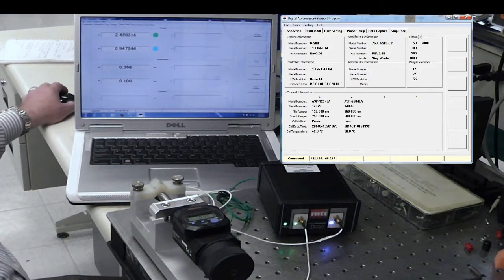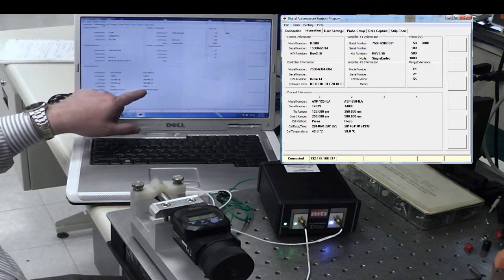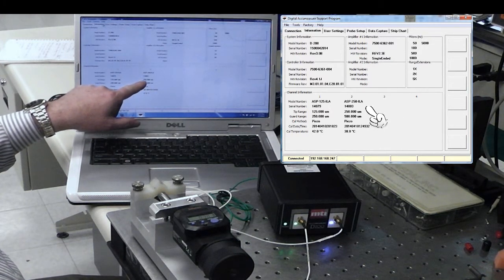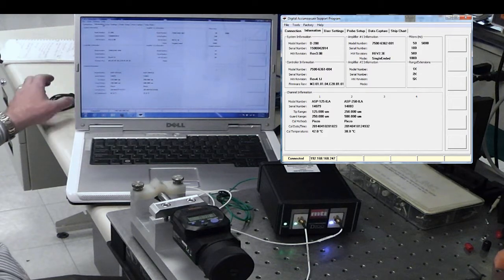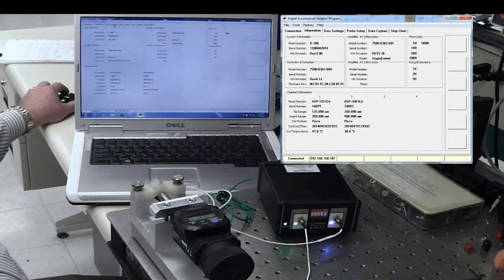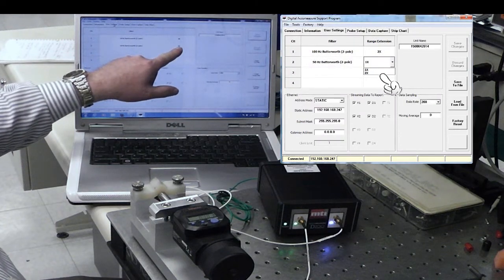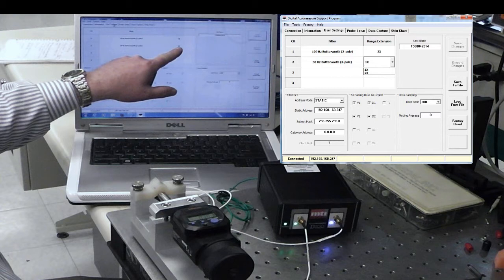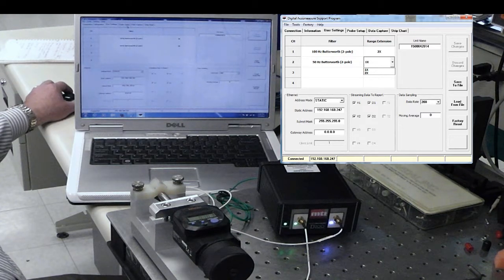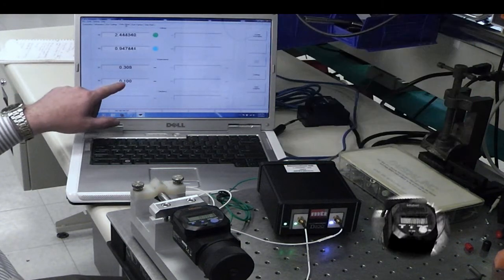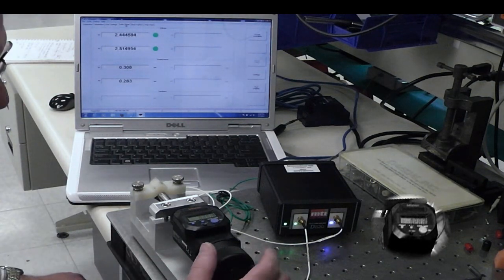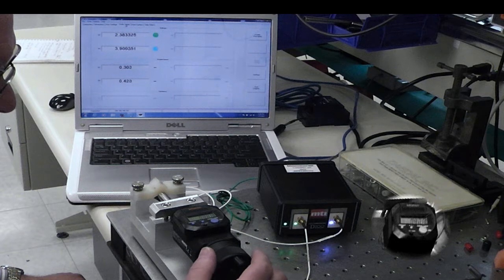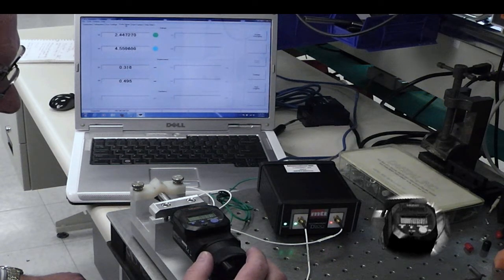If we go back and we look at our information page here, as we pointed out before, this is a 250 micron range probe. We go to user settings, we see that we have a 2x range extension on it. So 2x 250 is 500 micron range. We go back to probe setup. If we back our micrometer out to 500 microns, we should see a proportional change with our digital AcuMeasure in the probe here.